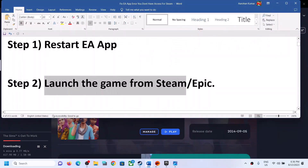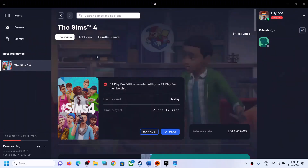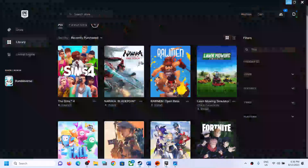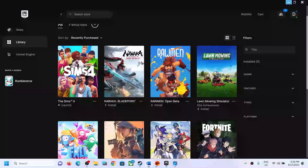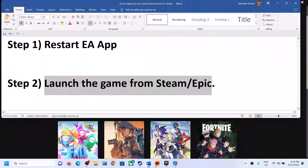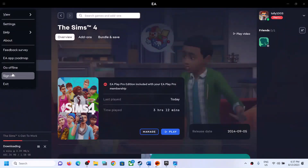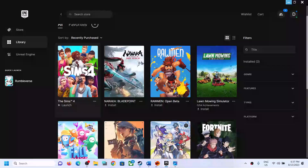The next step is to launch the game from Steam or Epic — do not launch the game from EA app. If you have the game on Steam, launch it from Steam; if you have the game on Epic Games Launcher, launch it from Epic Games. Before you launch, close the EA app first, then go to Steam or Epic and launch the game from there.